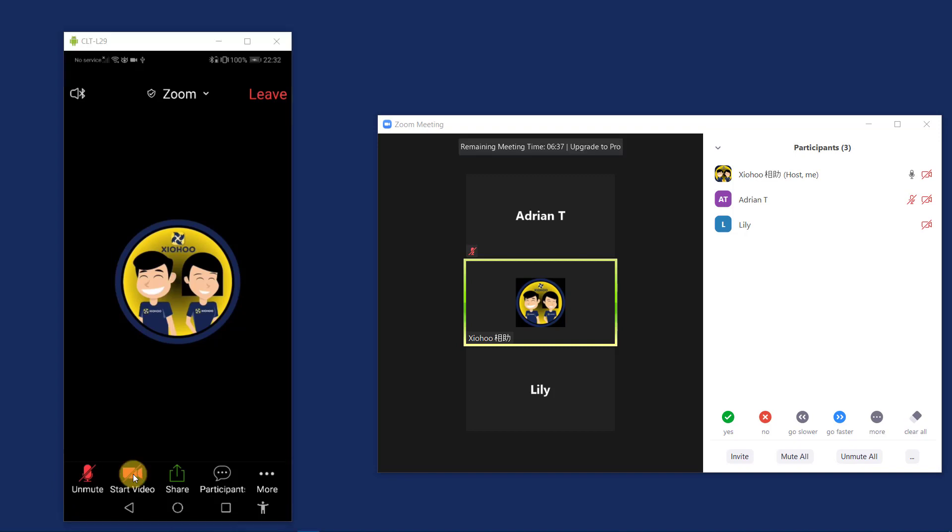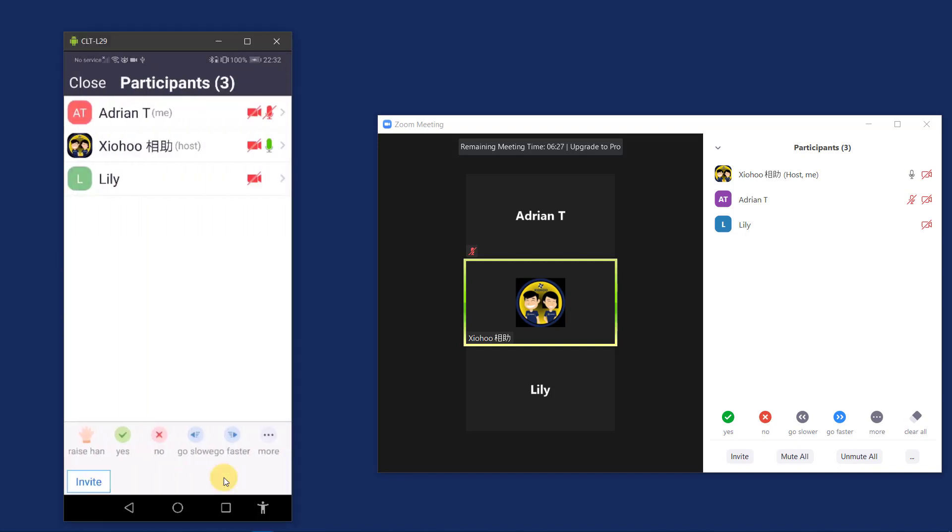Next, I'd like to find out the number of participants in the Zoom conference. Click on participants. And it will show you the list of participants that are now currently in the Zoom conference.